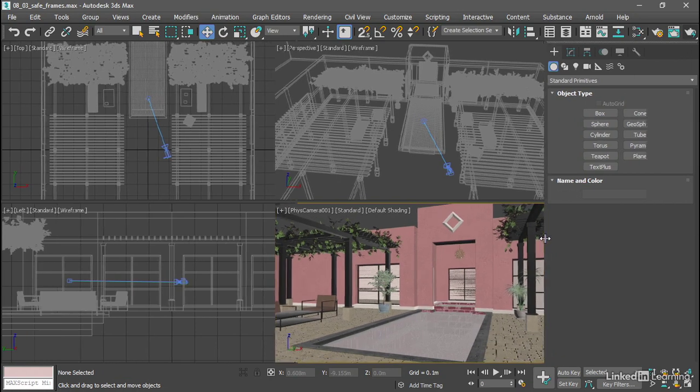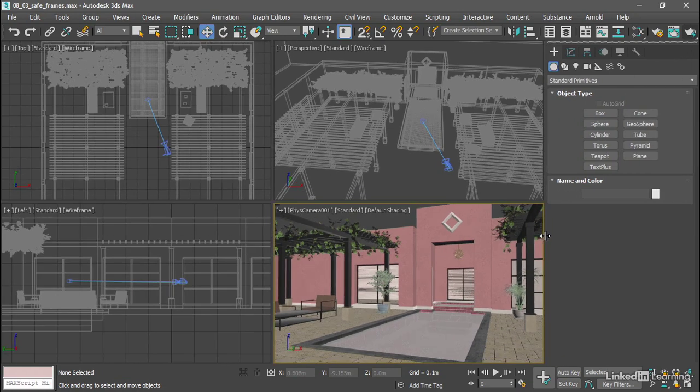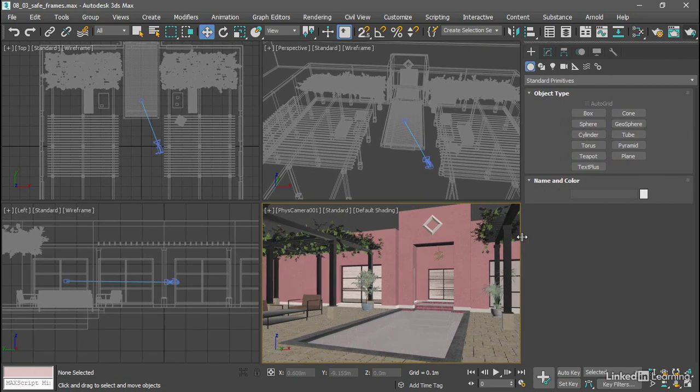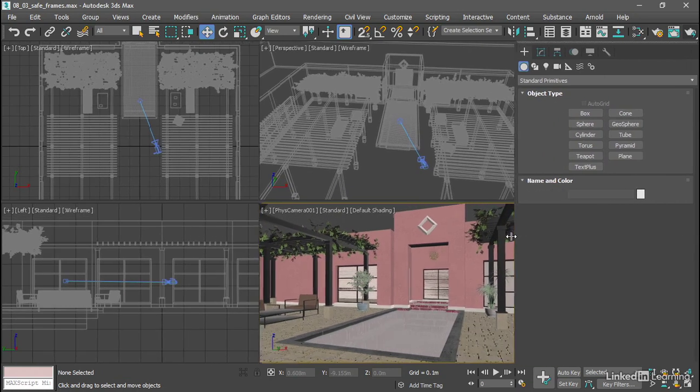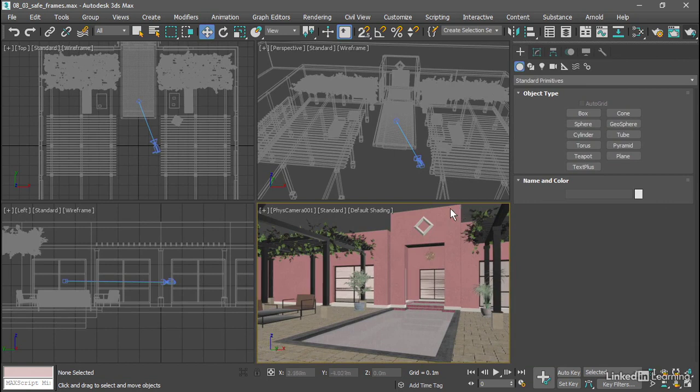Drag that over a couple of times until the building here just touches the top of the frame in that physical camera viewport.